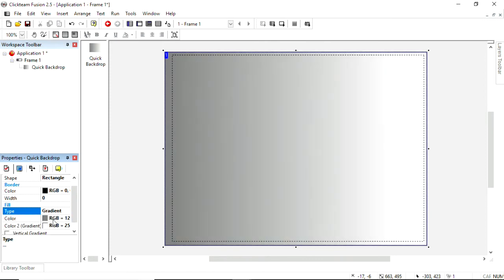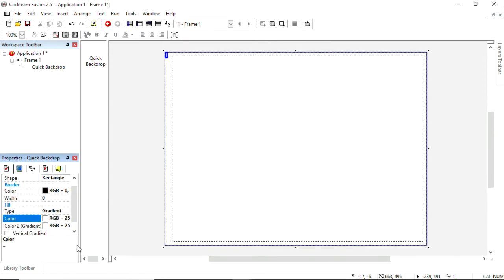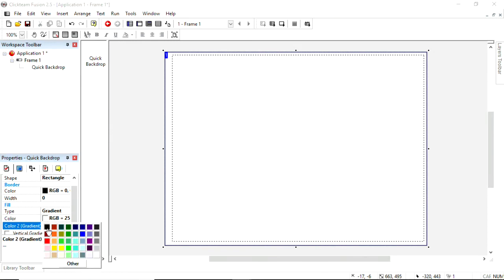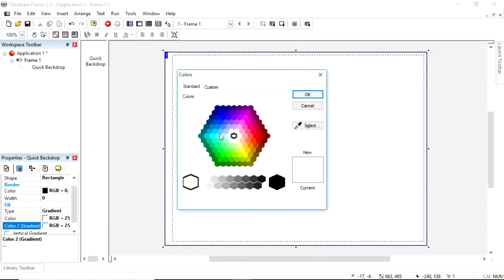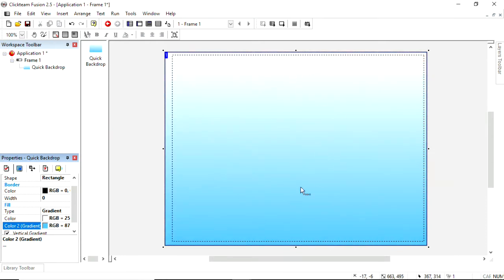And we're going to have it white at the top, it won't be at the top yet, but, and a bluey sky color at the bottom, there we go, and vertical gradient. So the white snow in the top of the sky will come downwards, there we go.